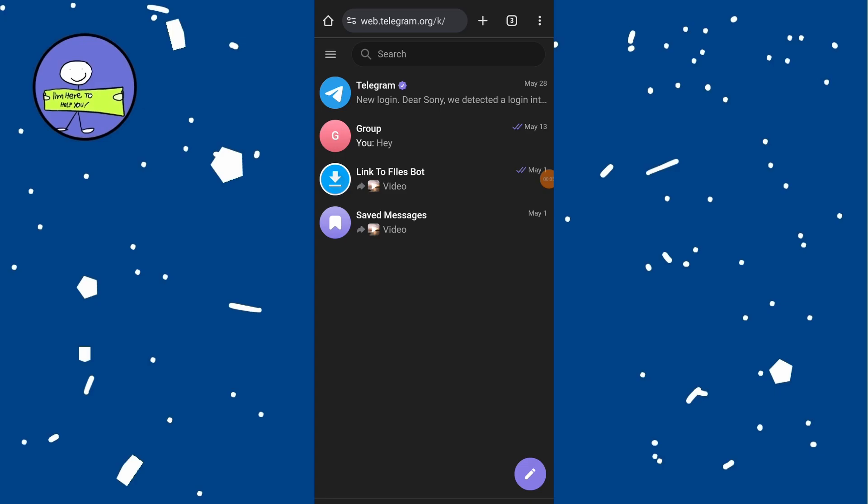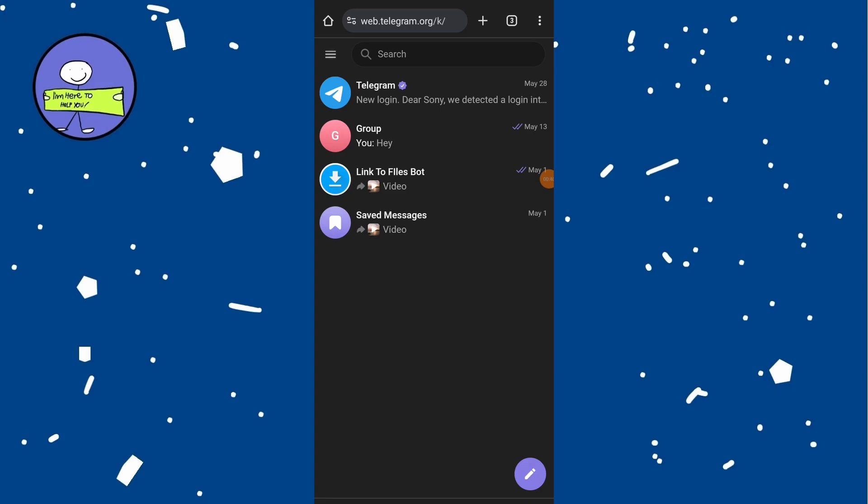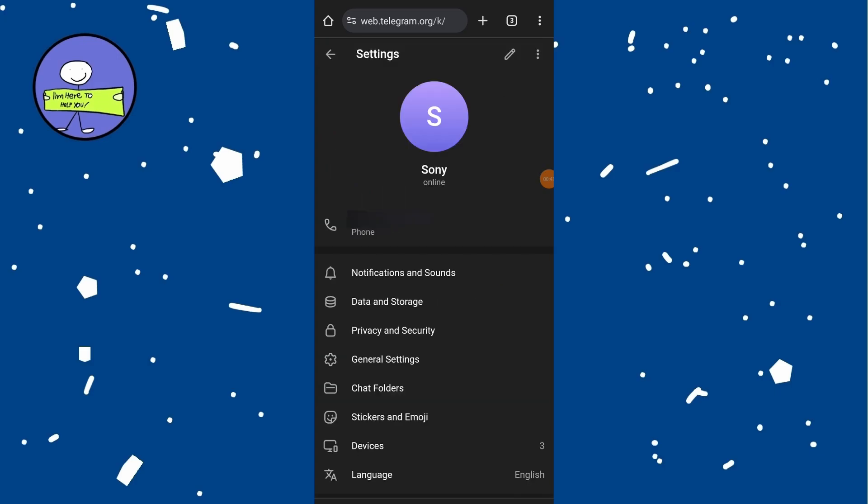Here, tap on the three lines menu at the top left corner of the screen, and from the menu tap on settings. Scroll down a bit and then tap on privacy and security.